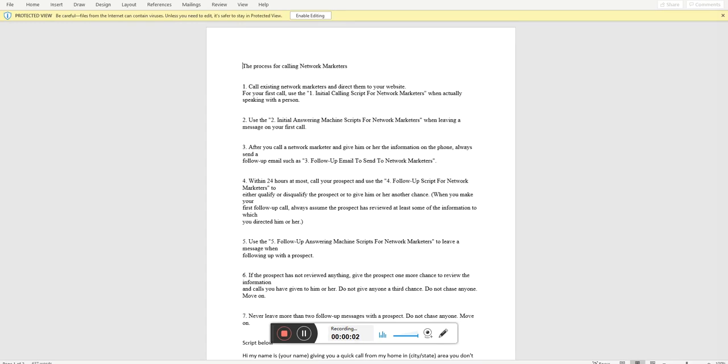Hey everybody, this is BJ Massey. I want to congratulate you for making it to video two. This is the video where we're going to show the actual script and information that's going to be attached to the email you get when you join. They help you practice on how to recruit other network marketers into your business. So this talks about the process for calling network marketers.